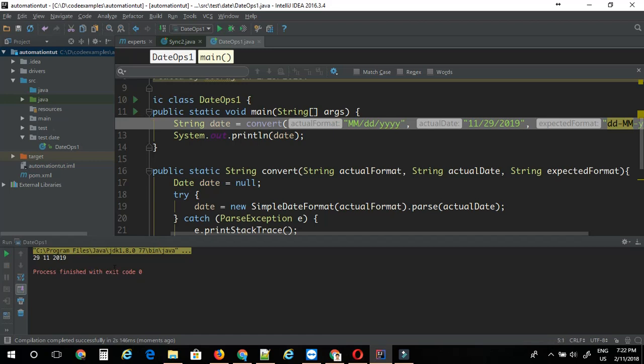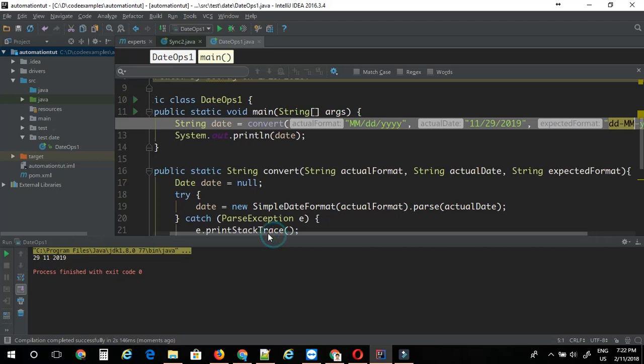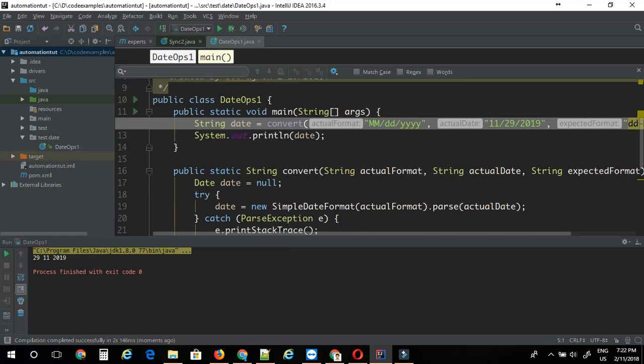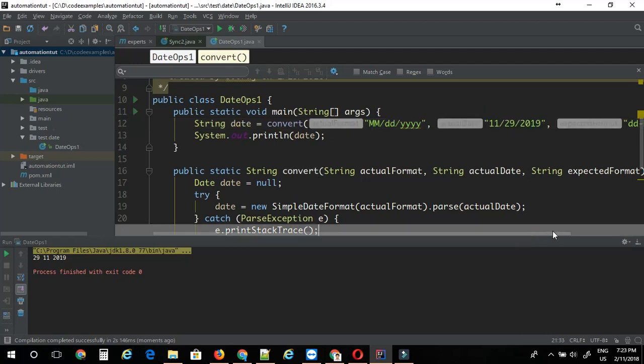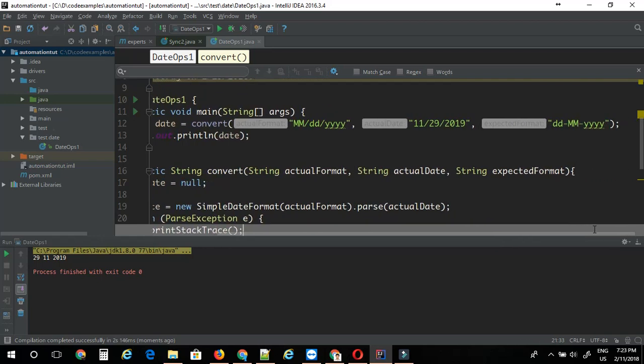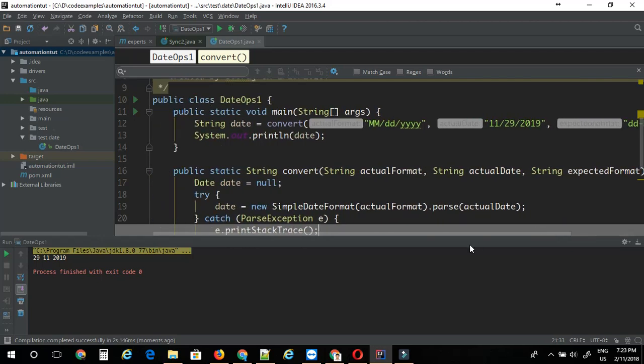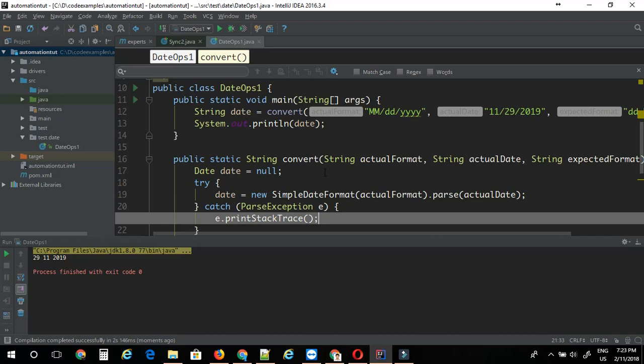As you can see, it's got converted correctly so it's working just fine. So this is a simple method that I have created. It basically takes three arguments: your actual format, what is the format of the date you are trying to convert, then what is the actual date, then what is the expected format. It takes three arguments, basically converts them and returns it back. This is a simple way of handling your date format issues when you run automation tests or generally in Java. Thank you for watching.